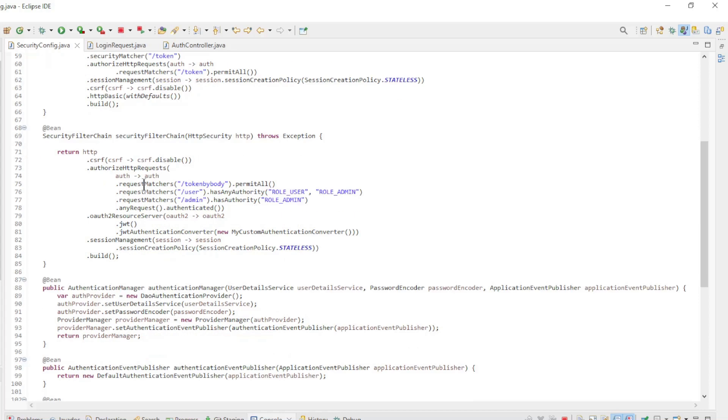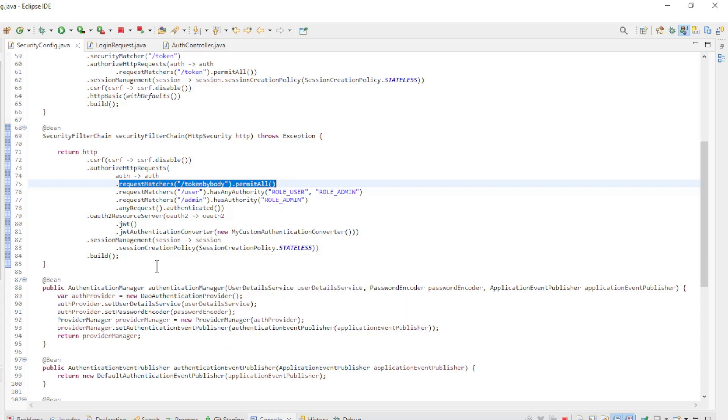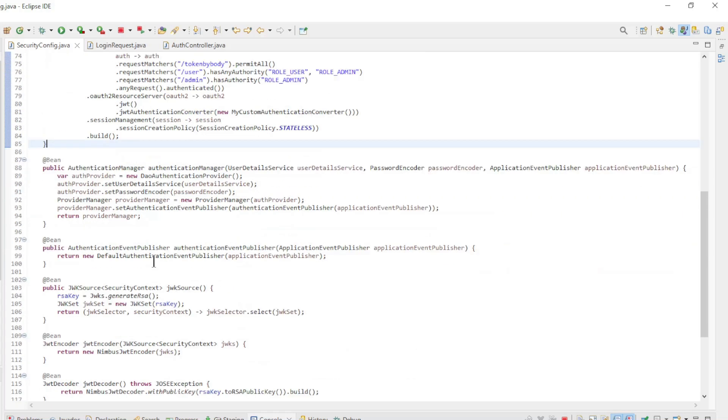We have configured a request matchers for our new endpoint. Everyone has access to this endpoint. We have configured the token by body endpoint in this filter chain because there is no HTTP basic possible here.